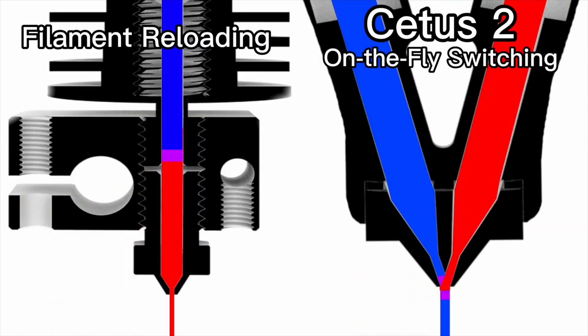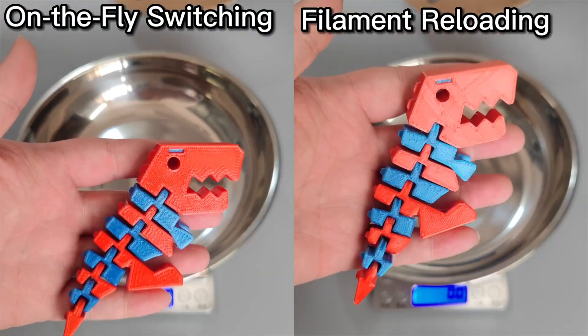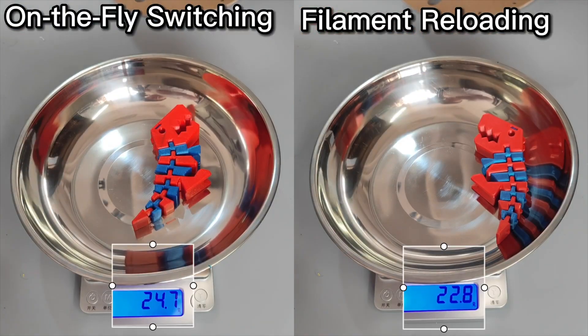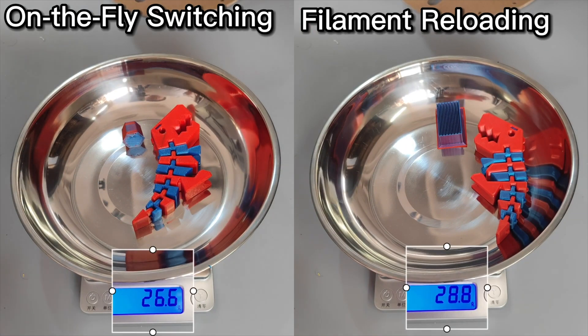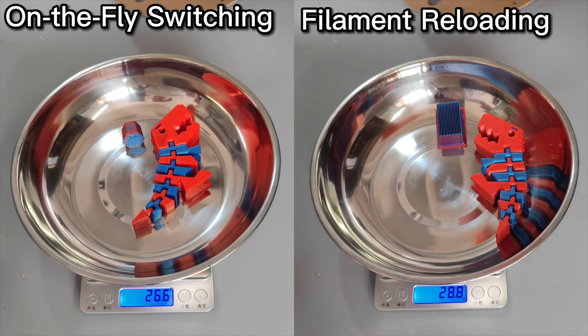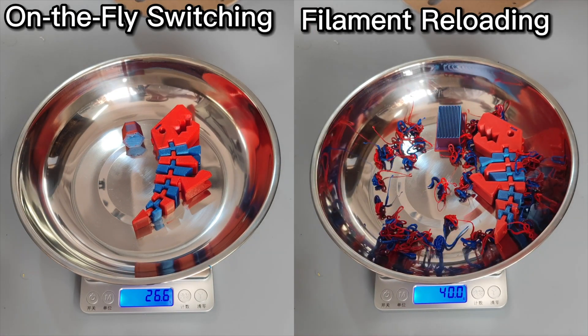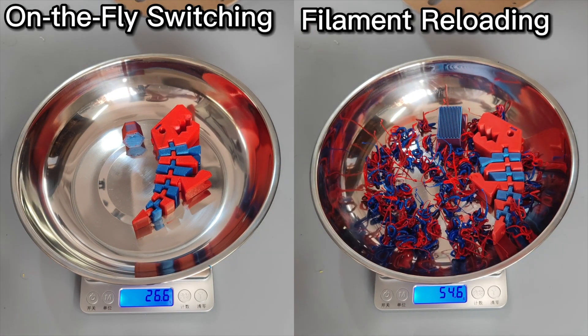In a direct comparison to the Bamboo AMS, the same model printed on the Cetus II generates significantly less purge. So this all sounds good in theory, but let's see if it holds up in practice.